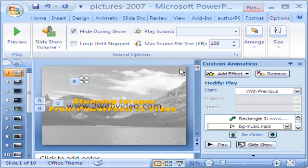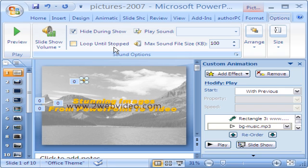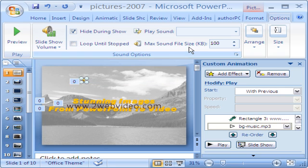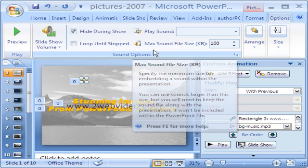The audio icon can be hidden during the PowerPoint presentation. There is the check box to select looping of the presentation until manually stopped.